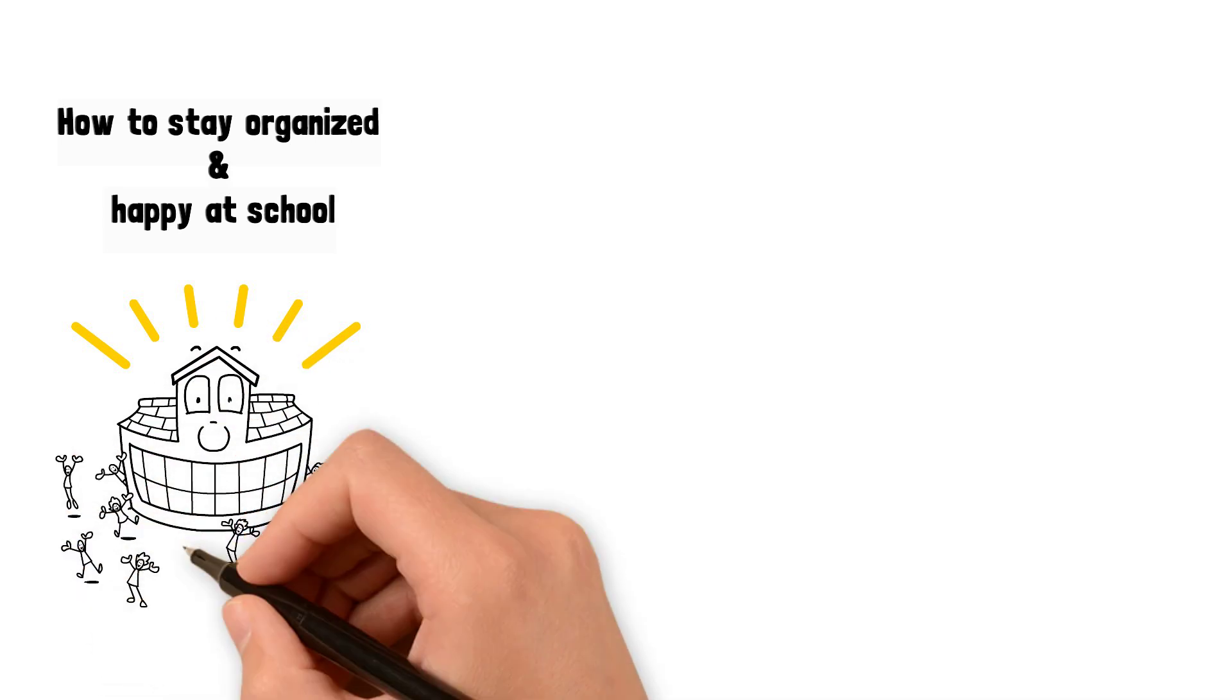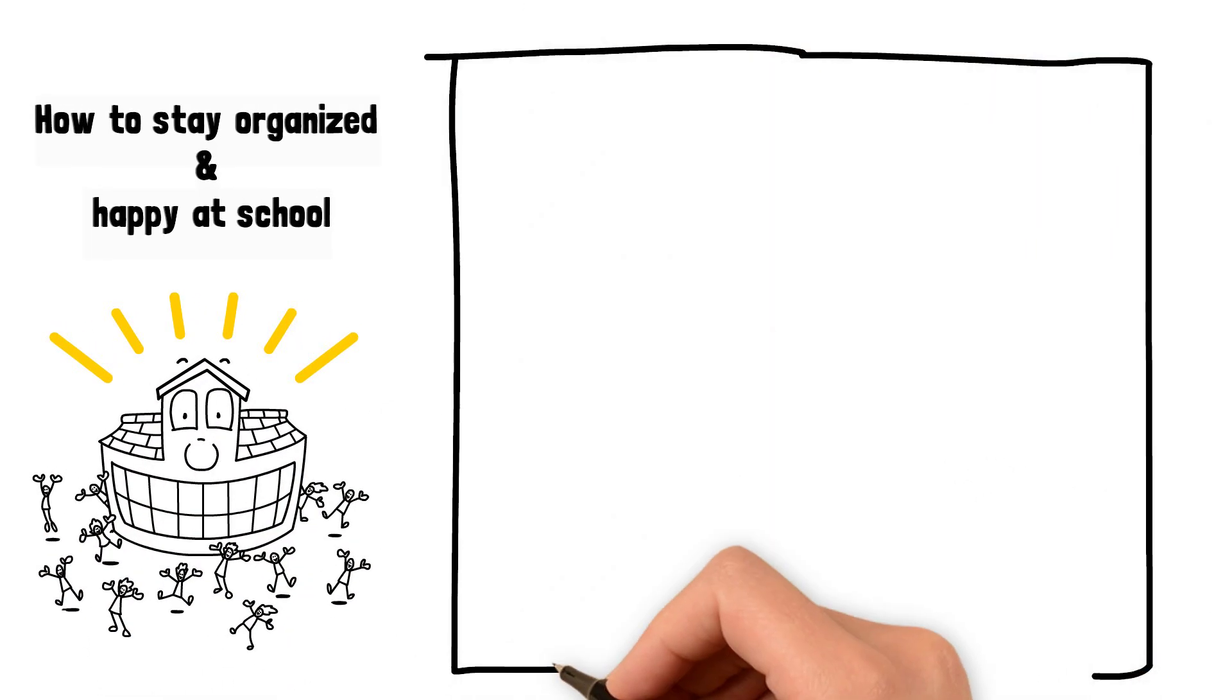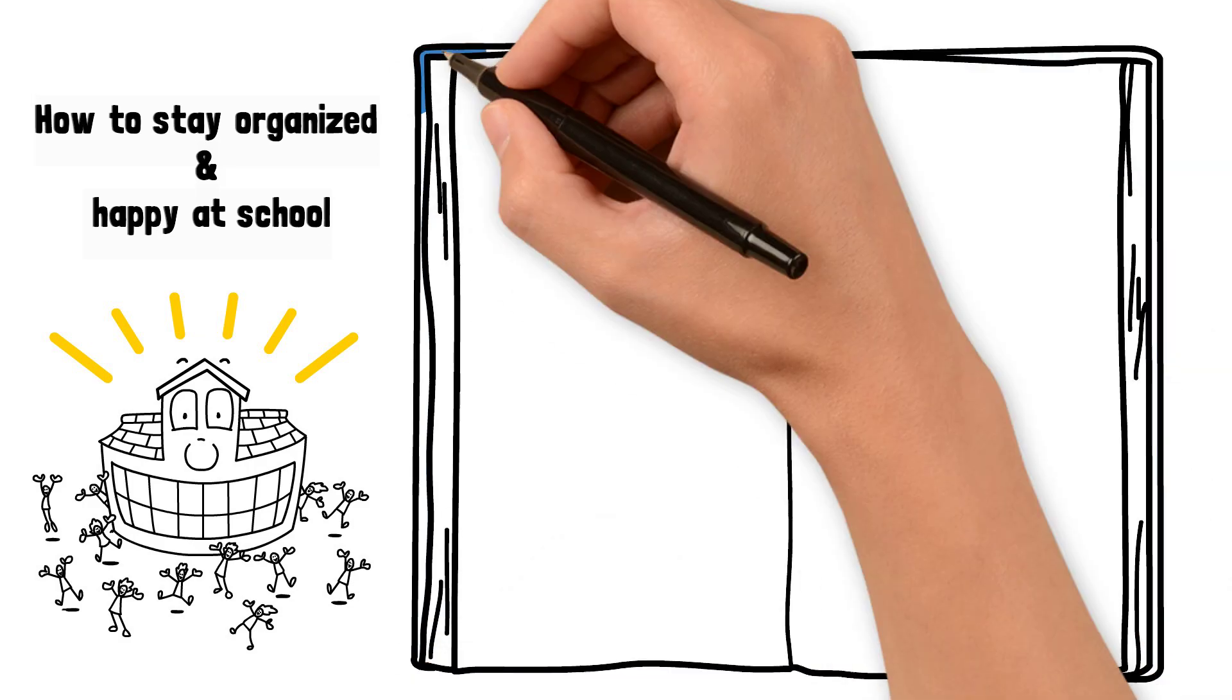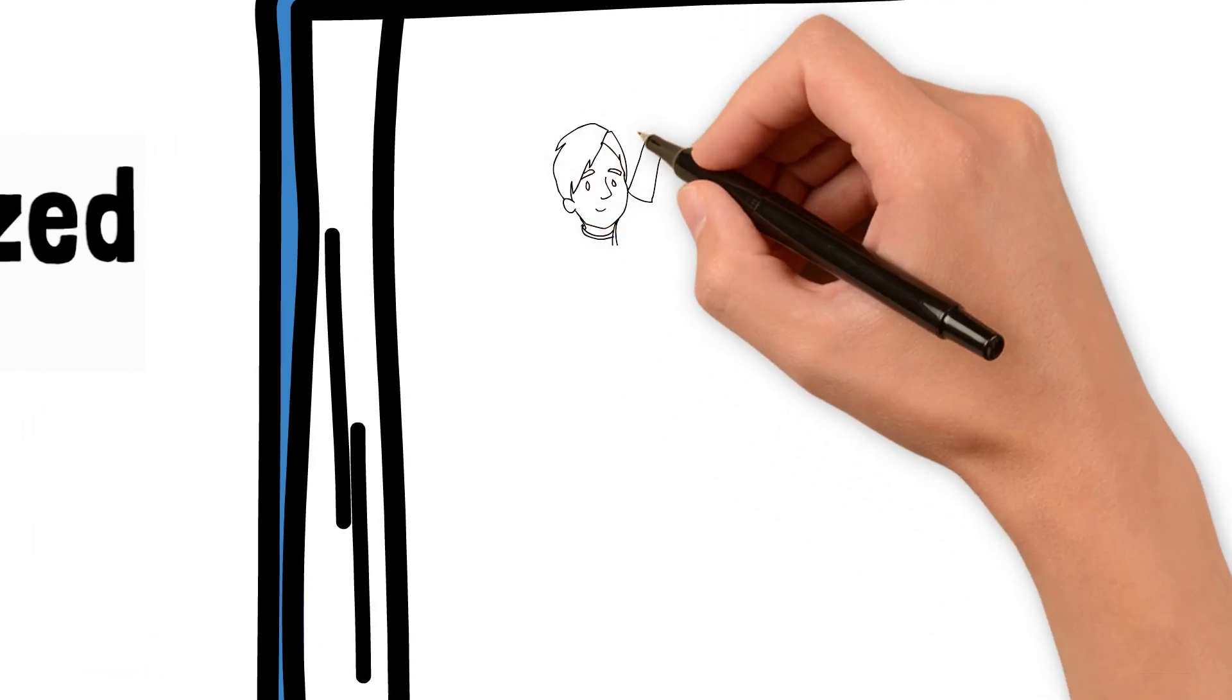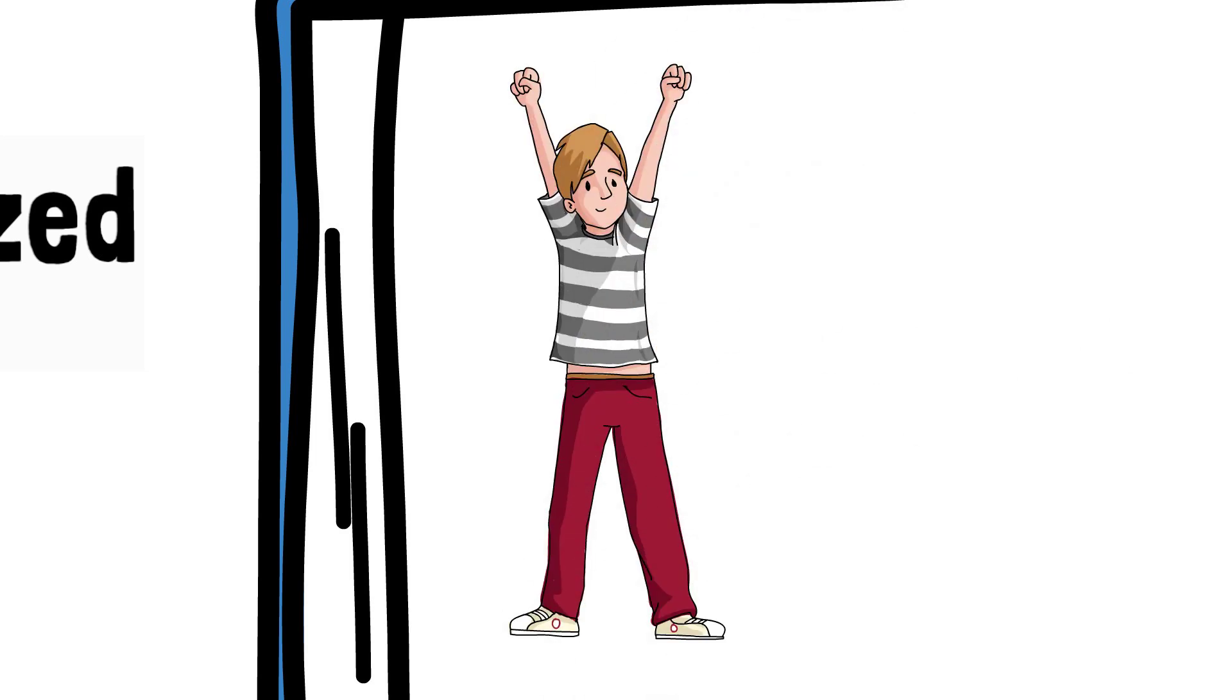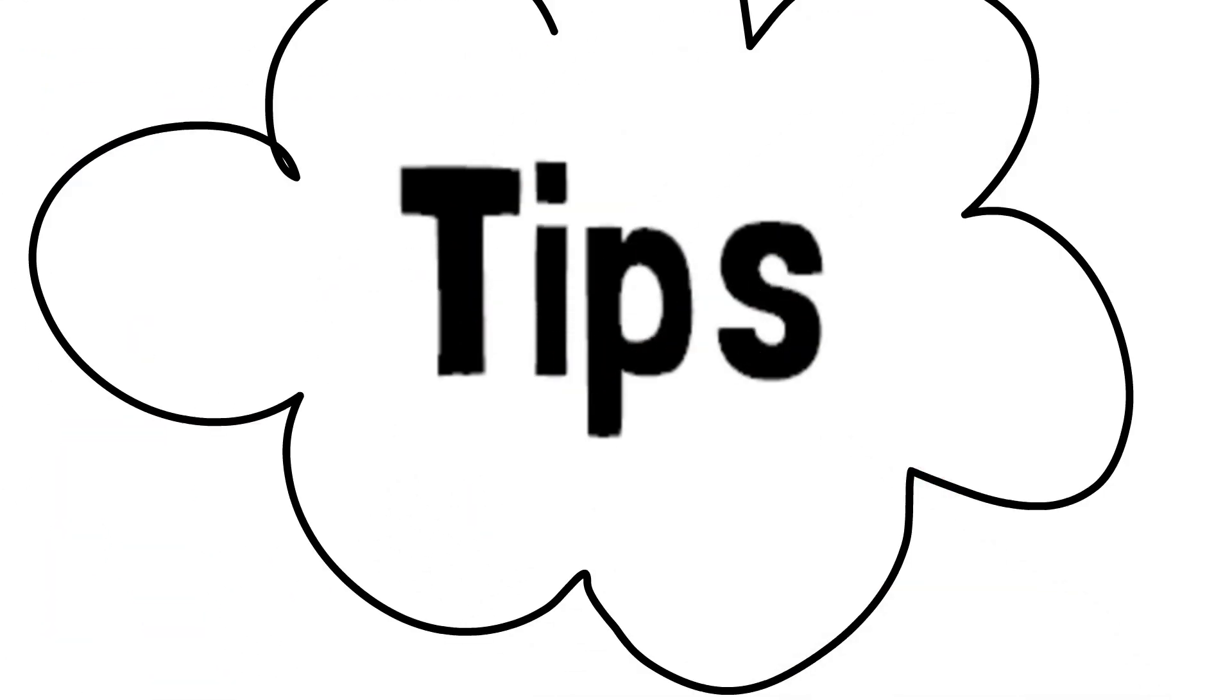School can get stressful with all the social and homework responsibilities. To make sure that school stays fun, try to stay as organized and balanced as possible. Here are some tips that will help you stay organized at school.